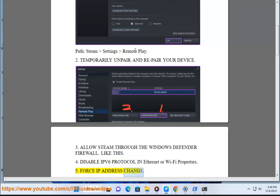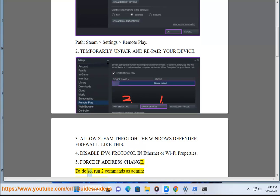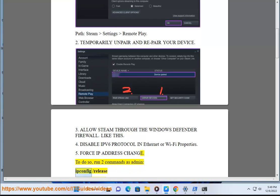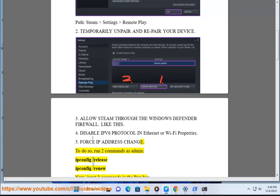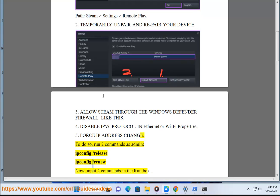Force IP Address Change. To do so, run two commands as admin: ipconfig /release, ipconfig /renew.